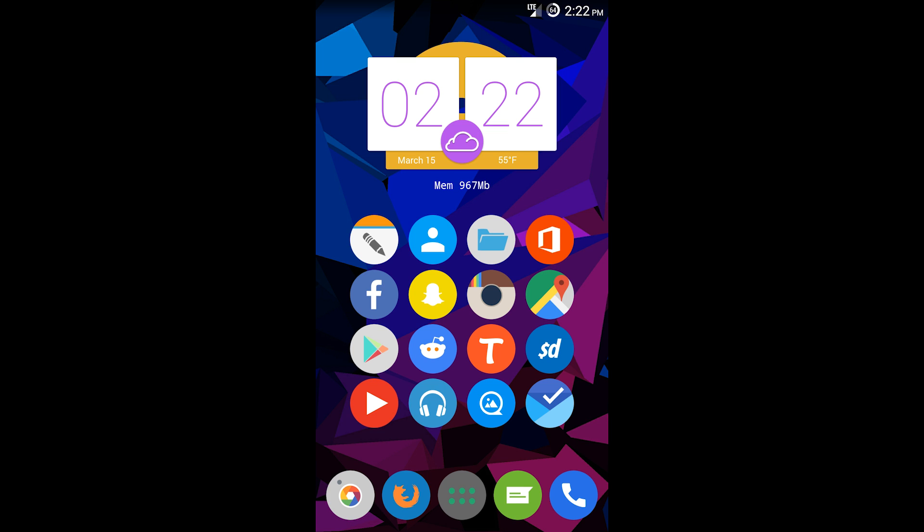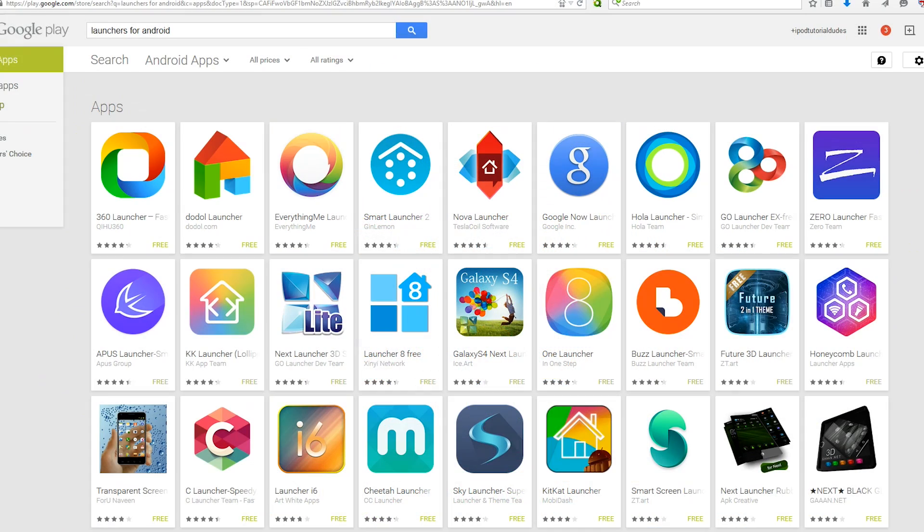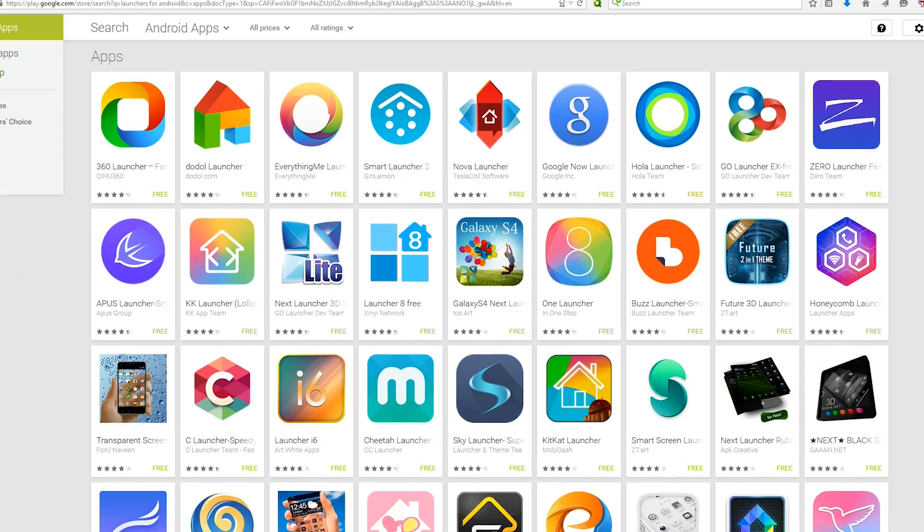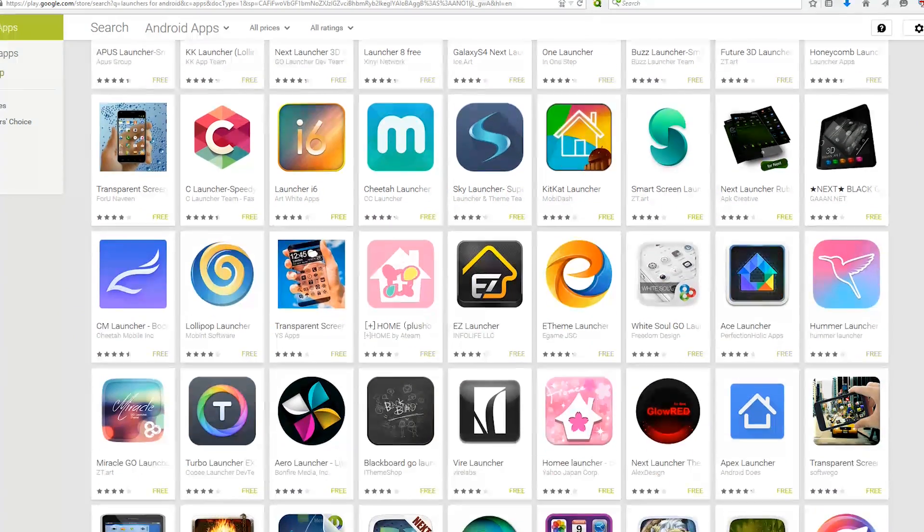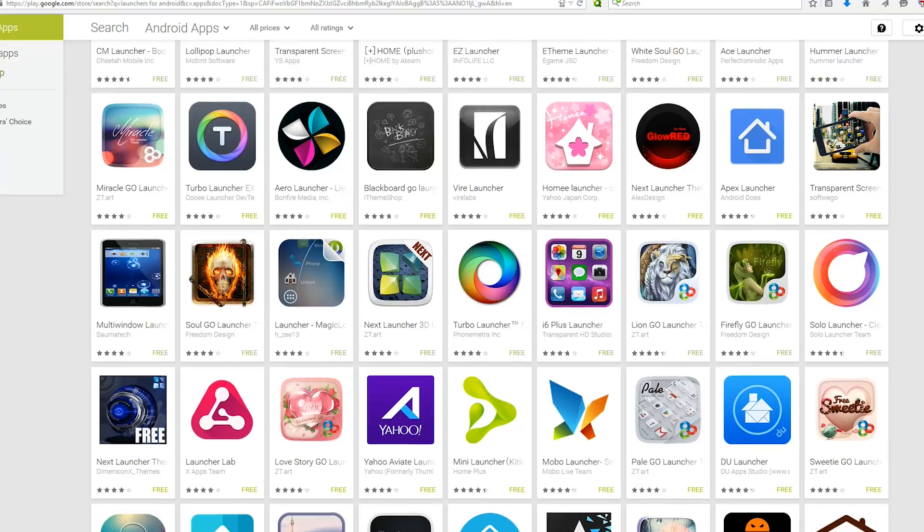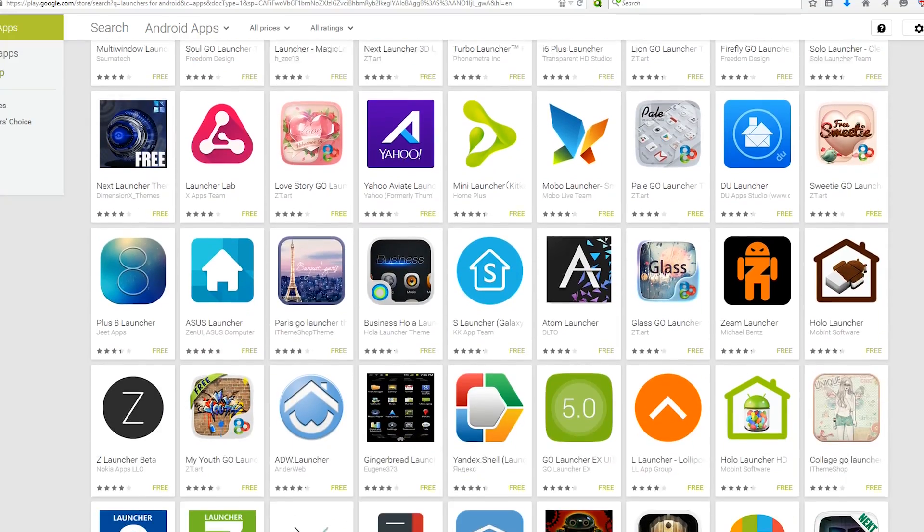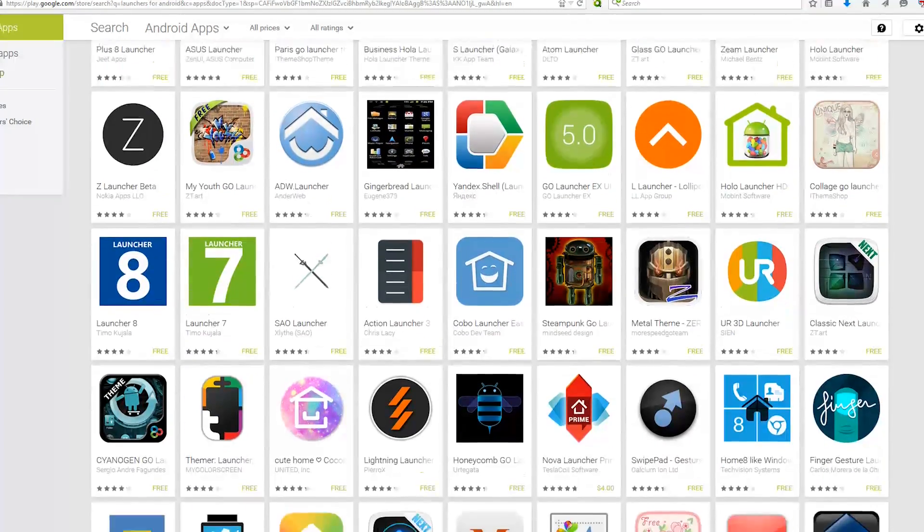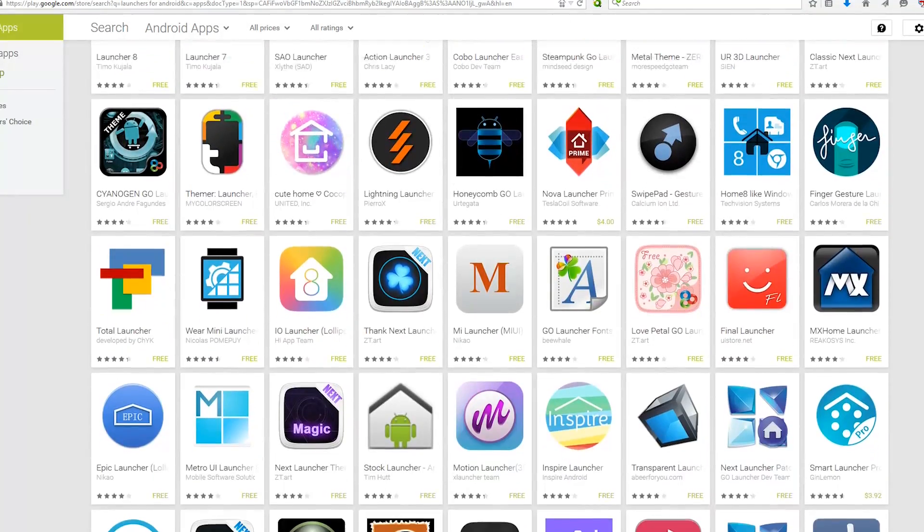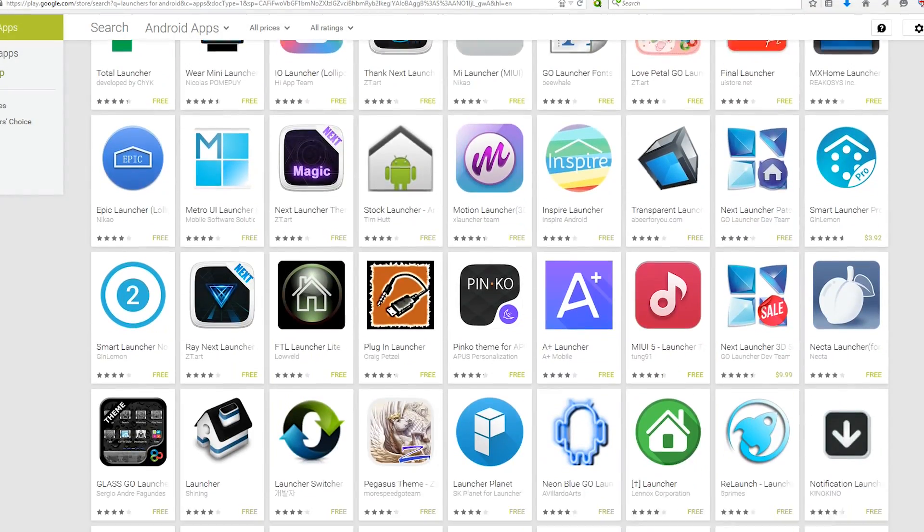First off, to make all this happen is something called a launcher. When you get your phone and hit your home button, it goes to your launcher. This is different from iOS because you can actually change the launcher. When I hit the home button, it goes to a launcher called Nova.